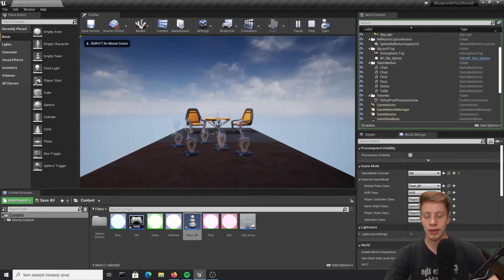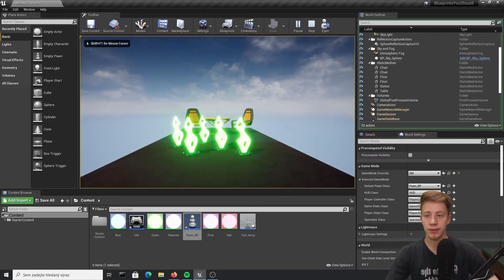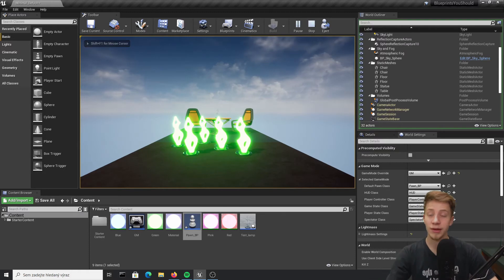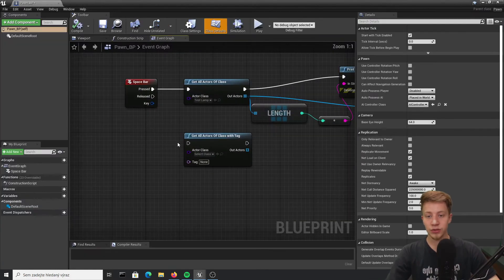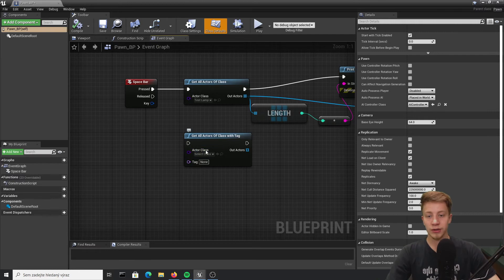All right now there should be six of them and if I press the spacebar, look at that, we have six of them and all of them are green. And now let's get to last one, I want to use get all actor of class with tag.